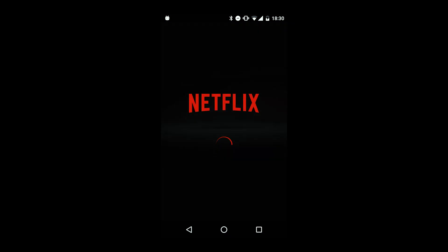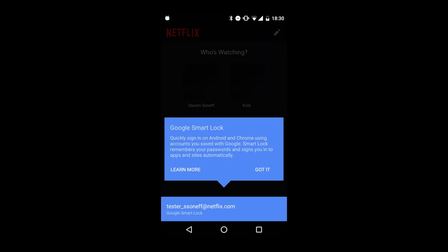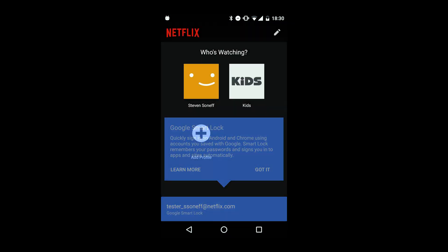Smart Lock for Passwords is a great technology that lets you sign in only once across all of your devices. Today I'm meeting with Stephen Sonev of the Google Identity Platform to learn more about it.